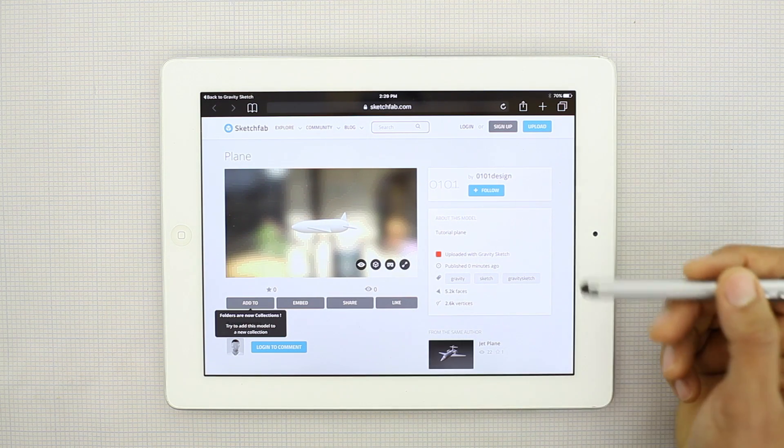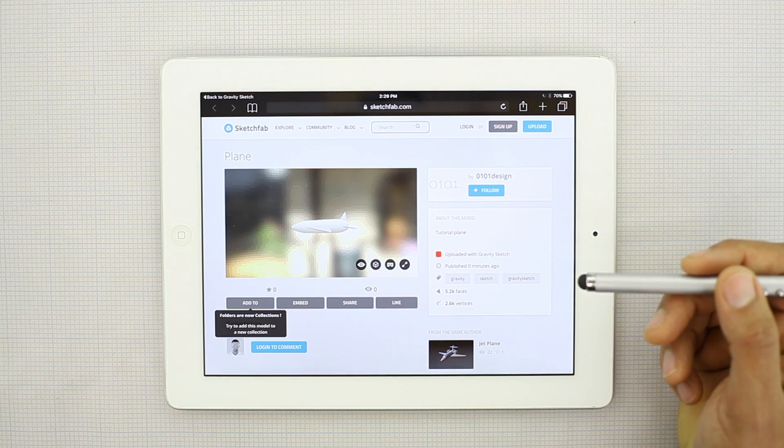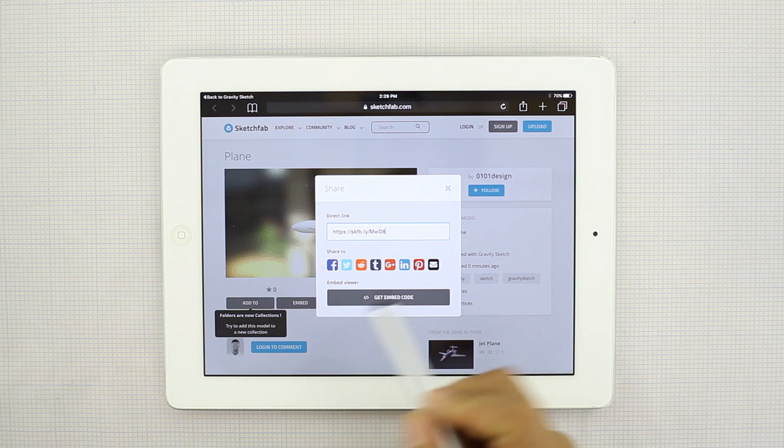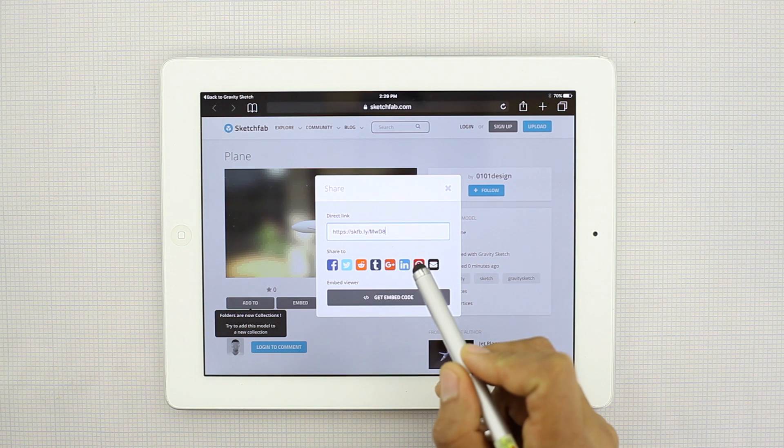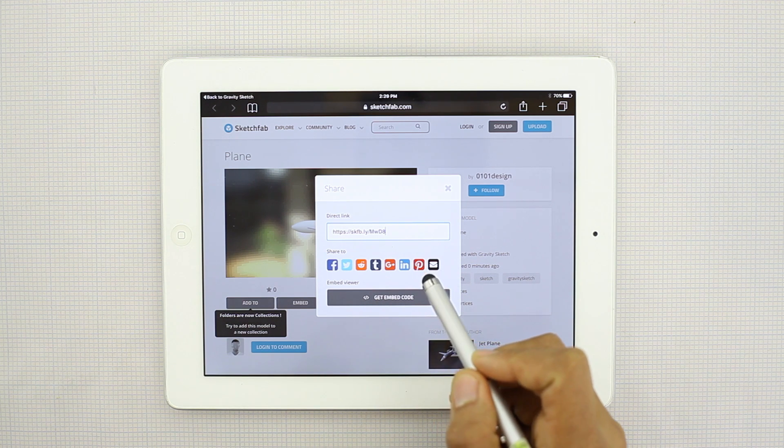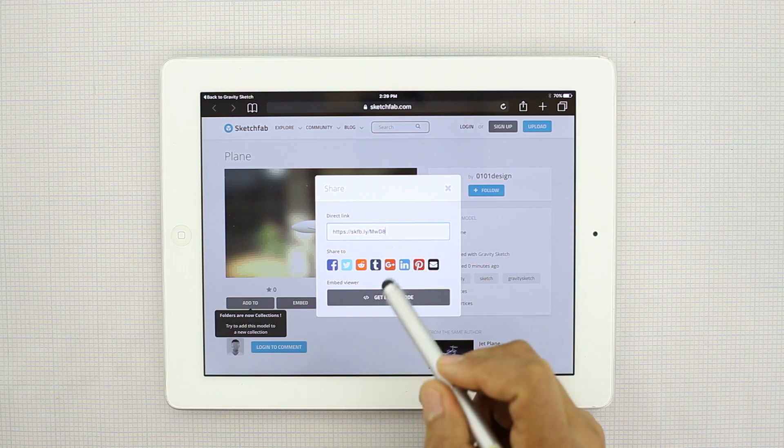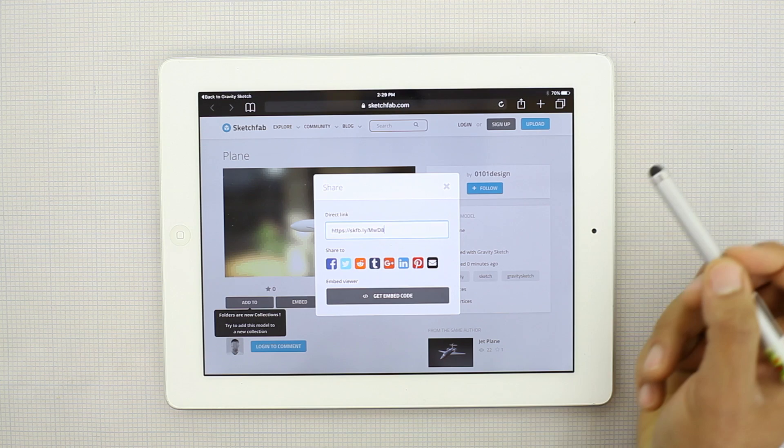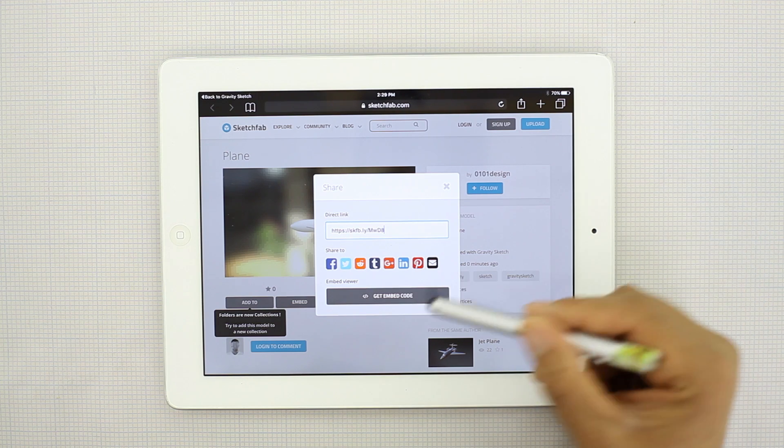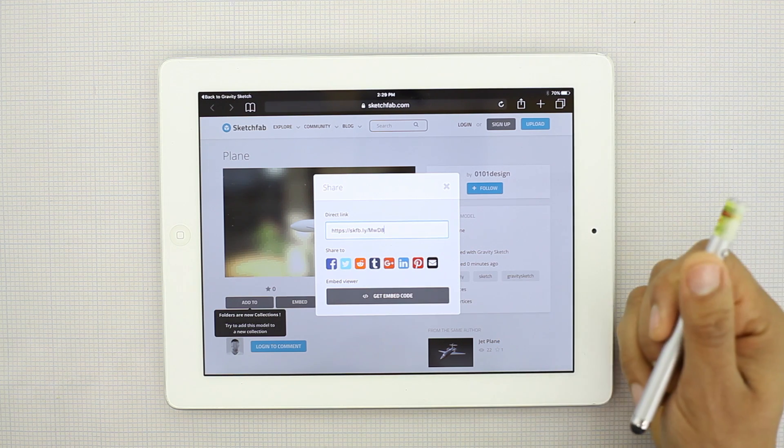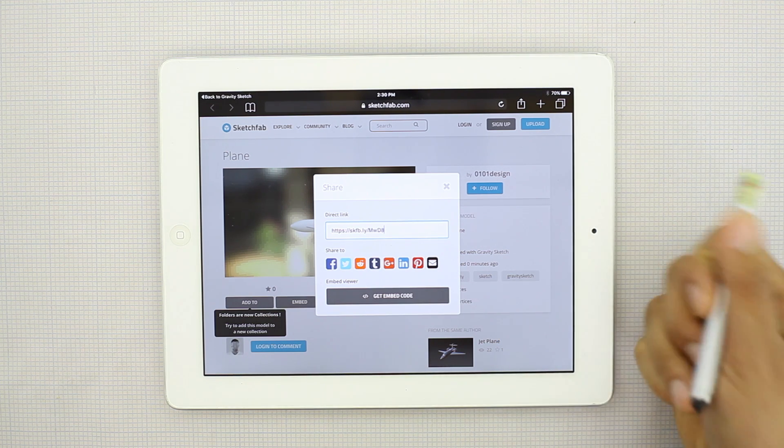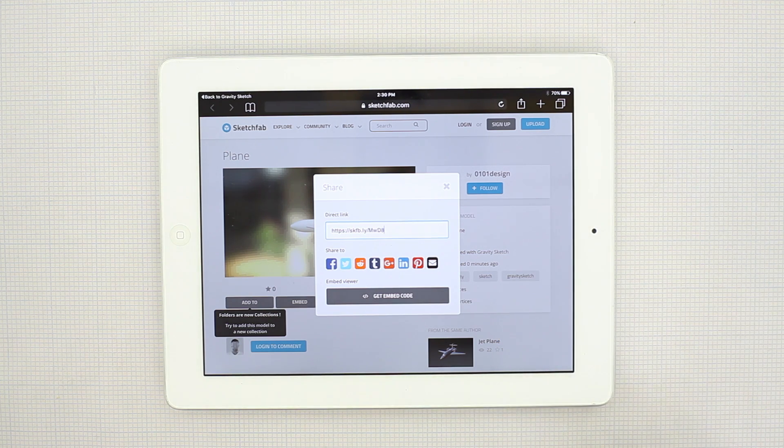From here you can share it on Facebook. You can email it. Put it on Pinterest. Put it on Tumblr. Tweet it. Even embed it into your own website. I hope that helps. And thanks for watching.